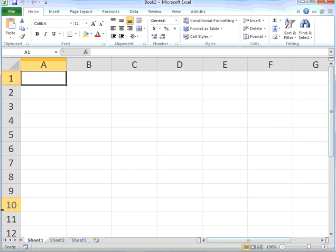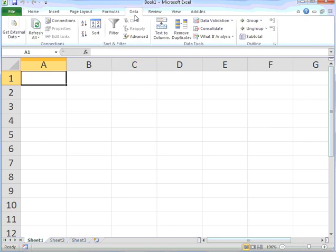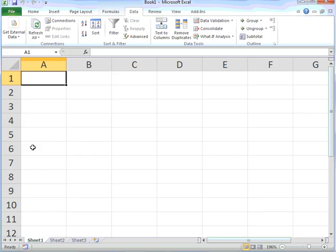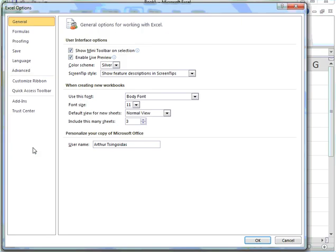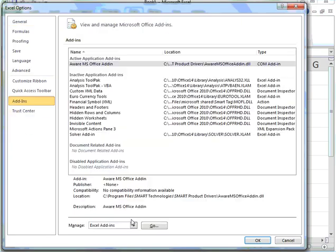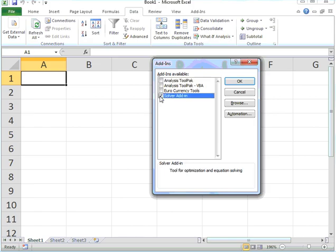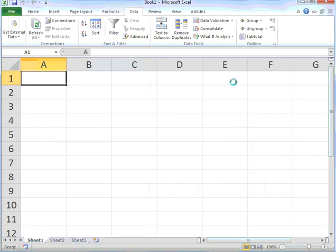I'm in Excel. I click on Data and the Solver add-in is not there. I'll put it there by clicking on File, Options, Add-ins, Go. I'll tick the Solver add-in and click OK. There's the Solver add-in there.